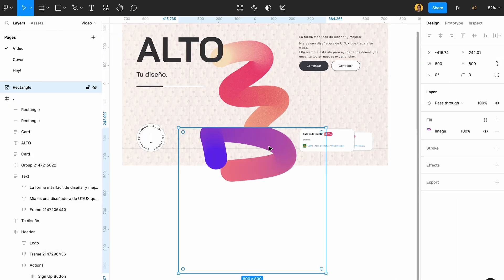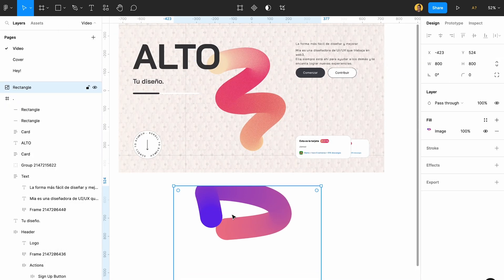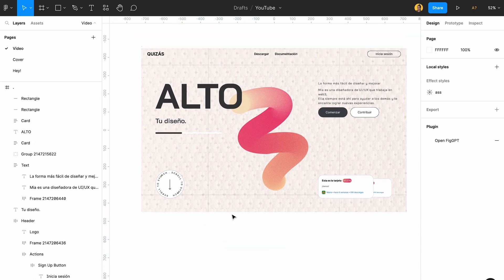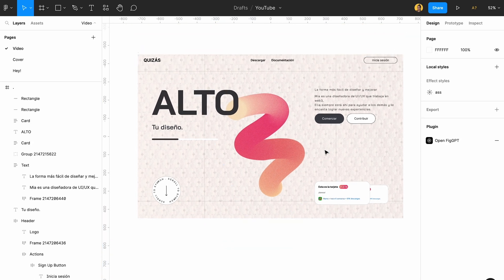You can easily export it and just paste it on your design and it will look something like this. It's brilliant, it's beautiful and I really love this plugin.